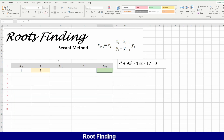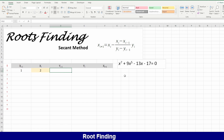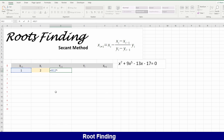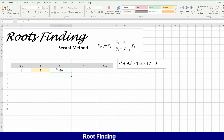Now, my starting points are x sub 0 = 1 and x sub 1 = 2. I will substitute this value into the equation: y equals x to the power 7, plus 9 times x to the power 5, minus 13 times x minus 17. This gives me negative 20, as you can see here: 1 plus 9 is 10, minus 13 is negative 3, minus 17 is negative 20. No mistake.